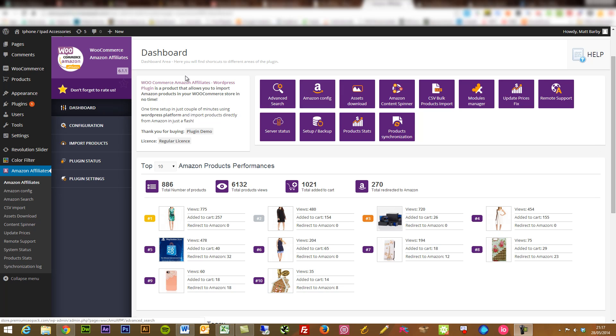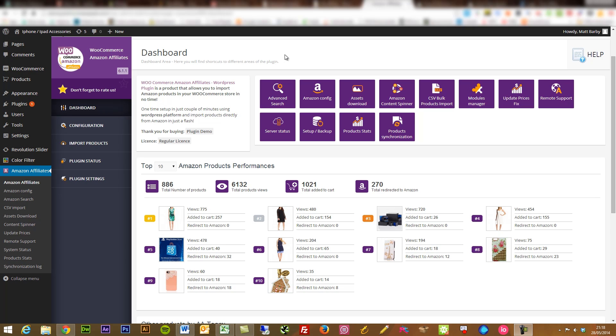Then all you need to do is install the WooCommerce Amazon Affiliates plugin. This one's $30 from CodeCanyon. I'll be able to provide the link underneath the video as well so you can check that out. I'll dive straight into the actual ins and outs, the features of the plugin itself.